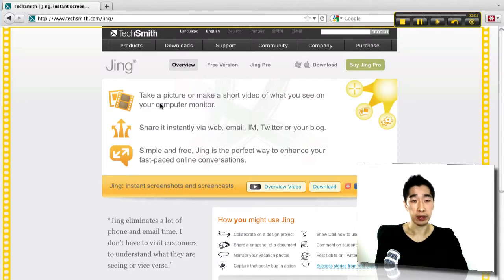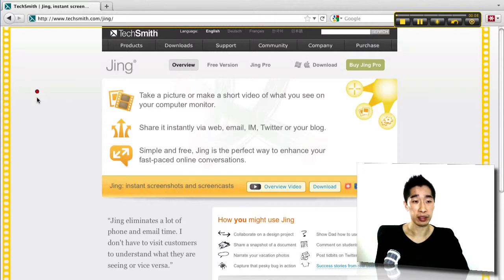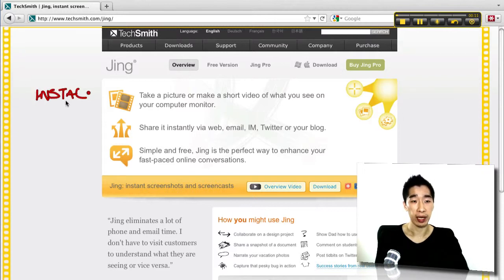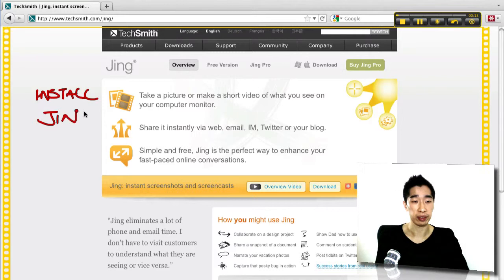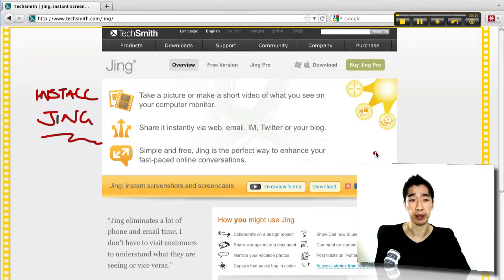So this is a little Jing Capture. I'm just doing this little thing. I'm just going to describe what I want, install Jing and use. That's exactly what I want my person to do.